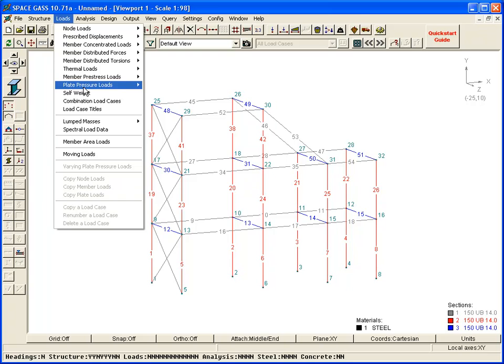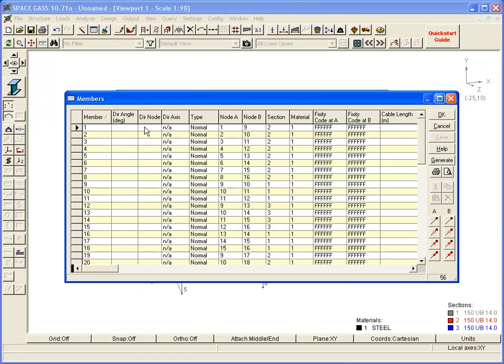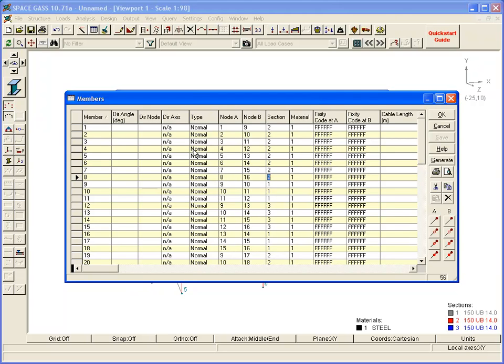A convenient way to access all of the data sheets is to click on the Data Sheets button on the main toolbar. Let's look at the Members Data Sheet. You can navigate using the mouse or the arrow keys.